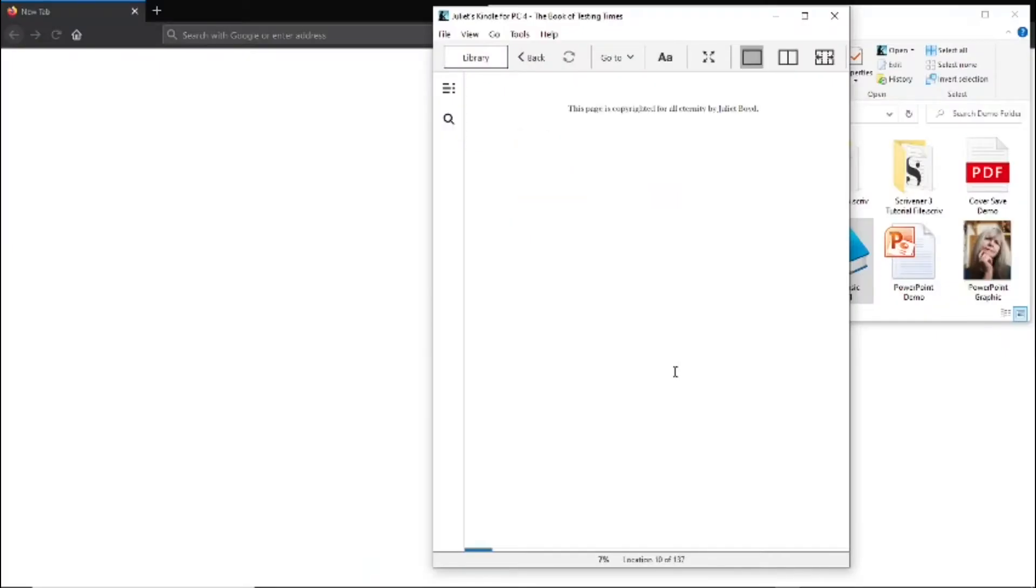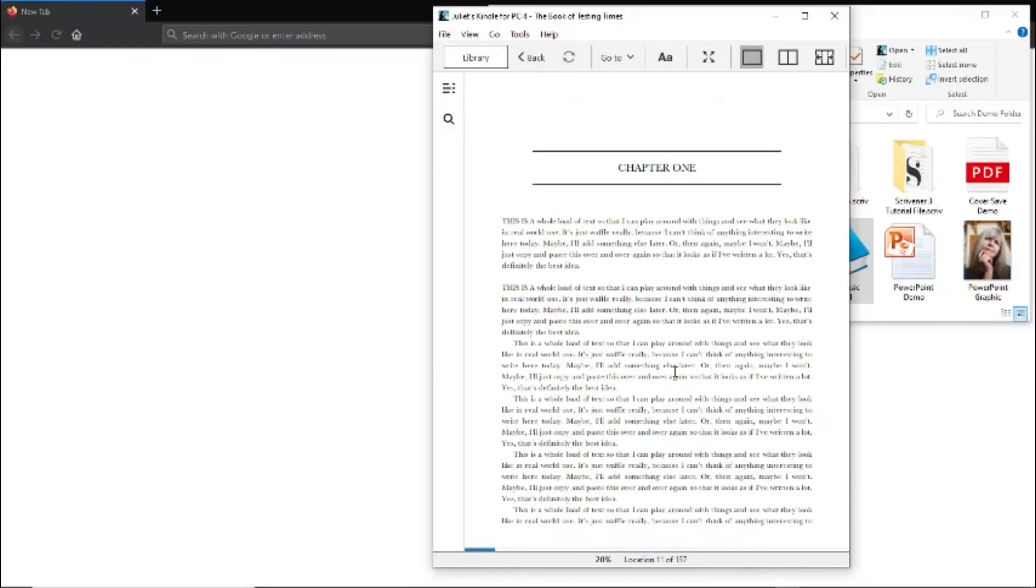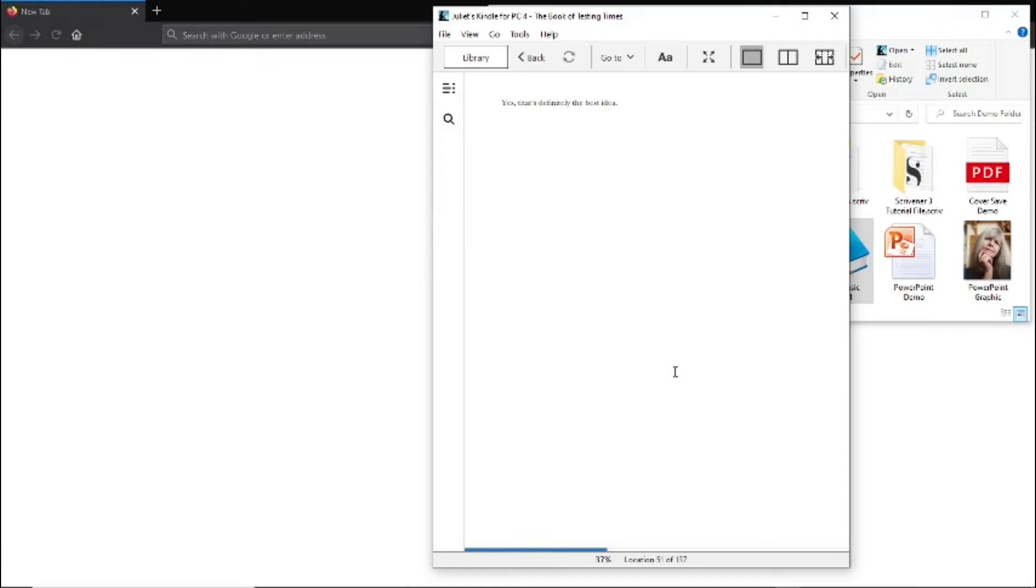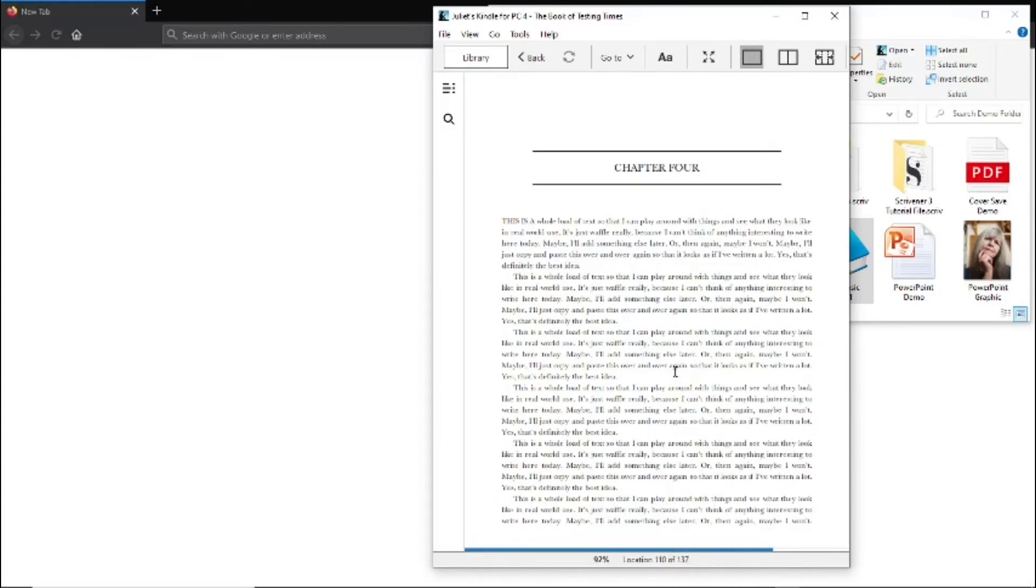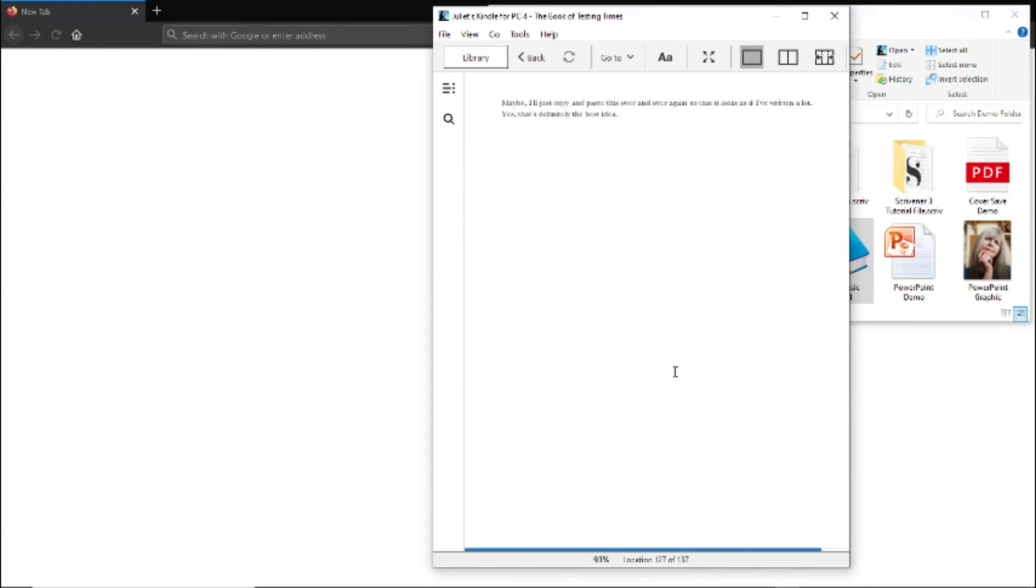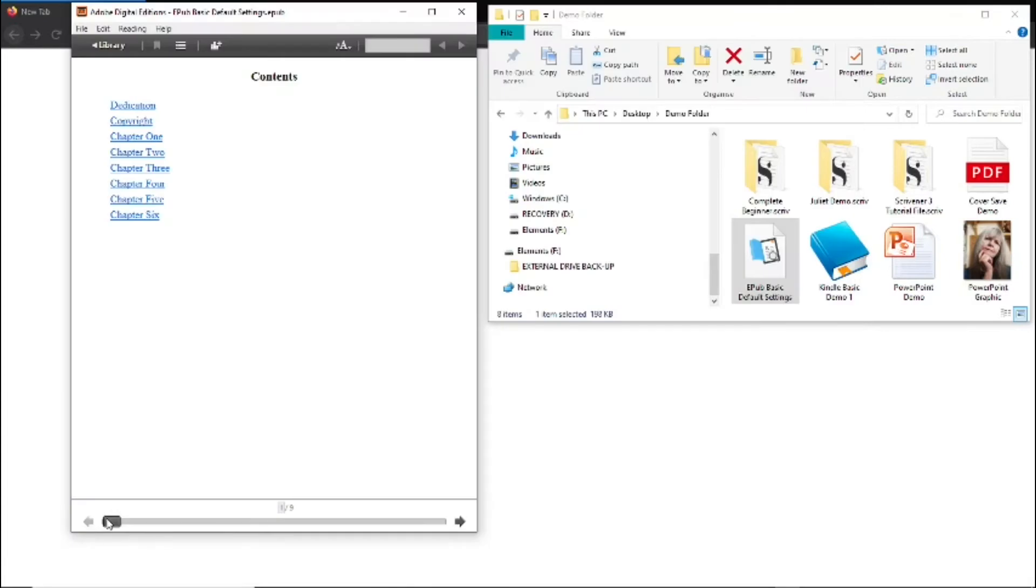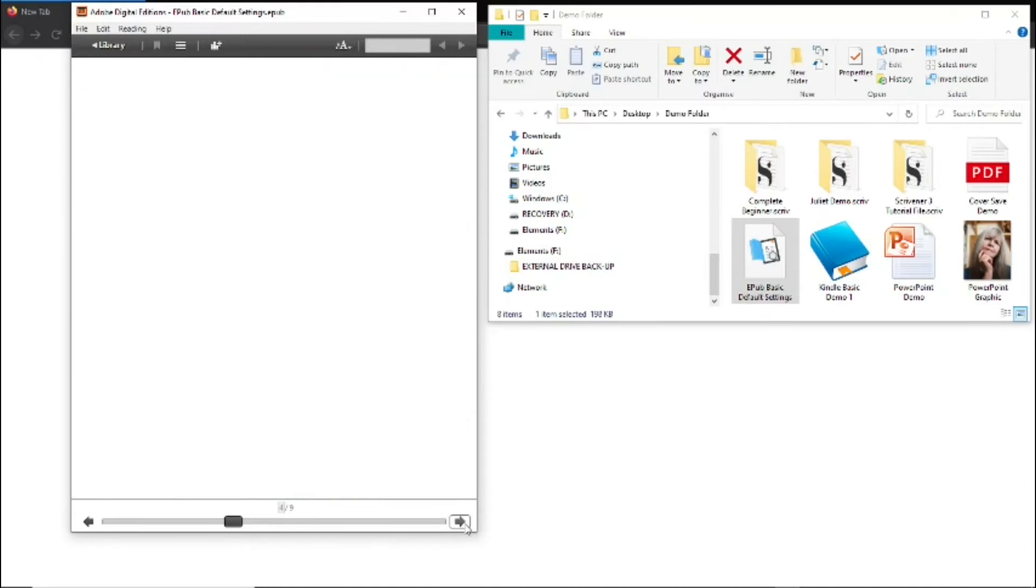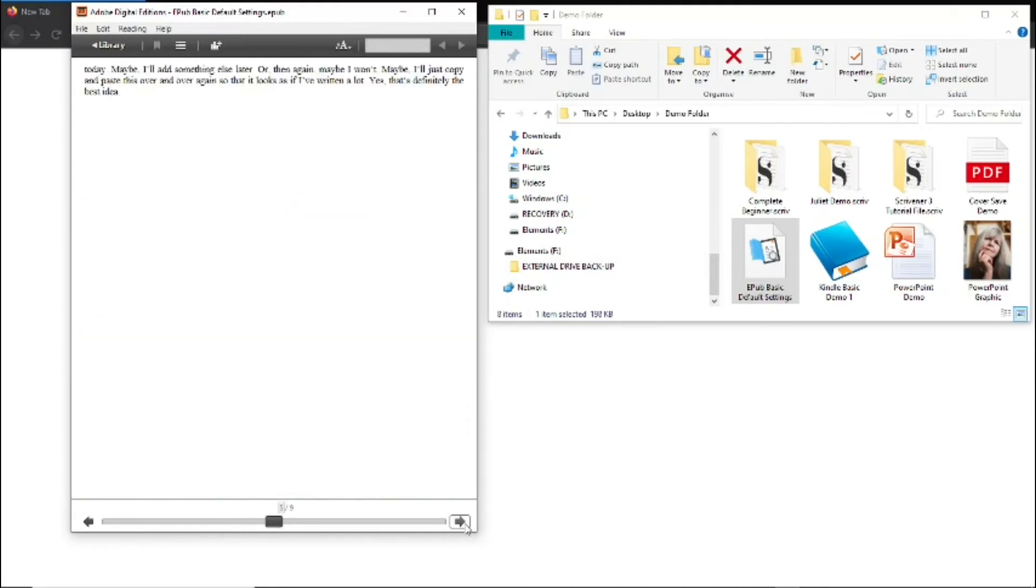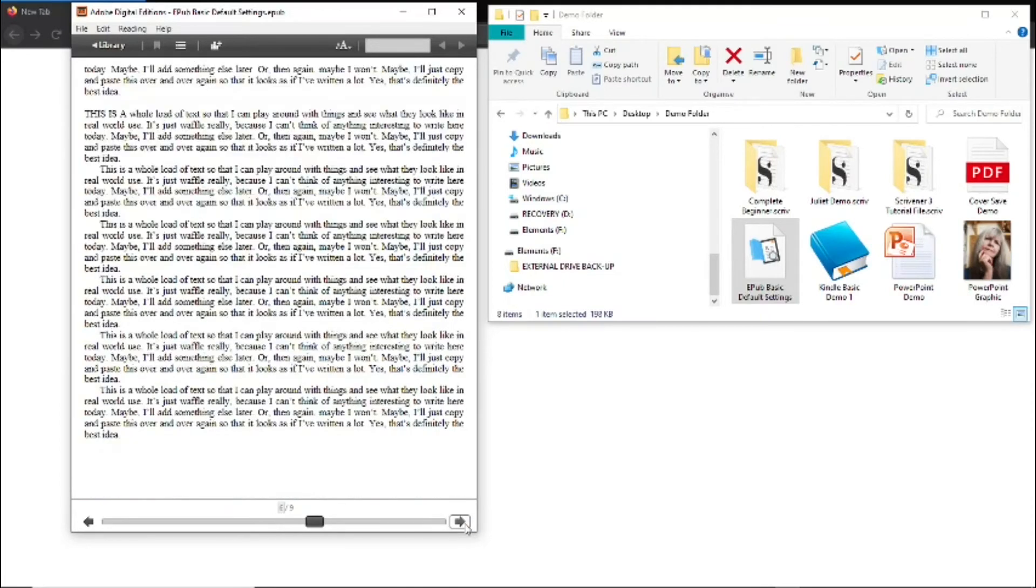The Kindle file, which I've opened here into the Kindle app, looks no different. And finally, this is the EPUB file opened into Adobe Digital Editions, and that looks fine too.